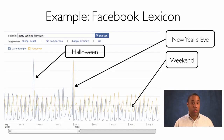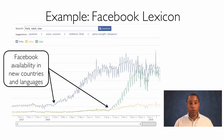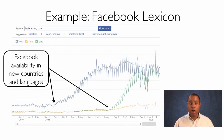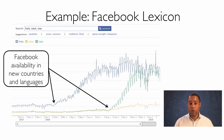We can also look at other queries for Facebook Lexicon. For example, the words 'hola,' 'chow,' and 'salute,' and we can see the growth of those words on people's wall posts as Facebook was made available in new countries and new languages.